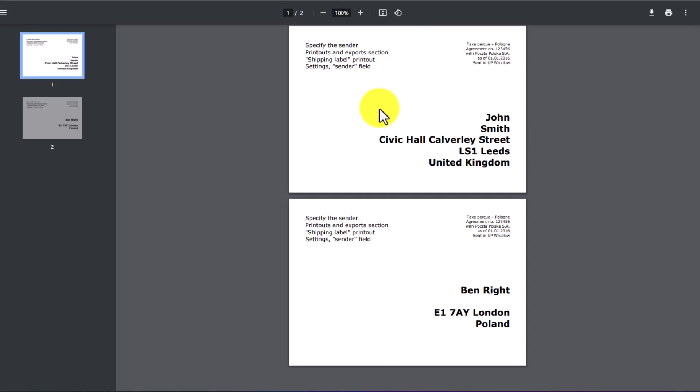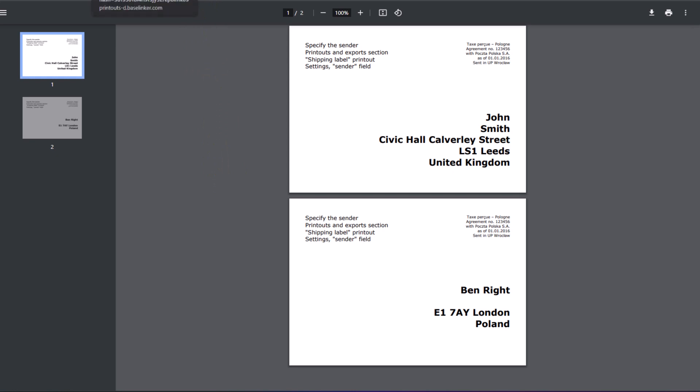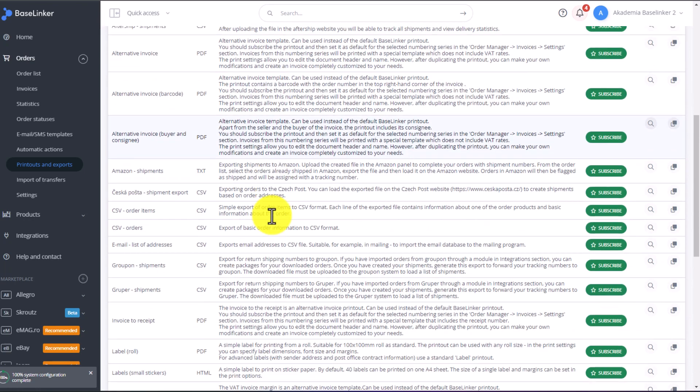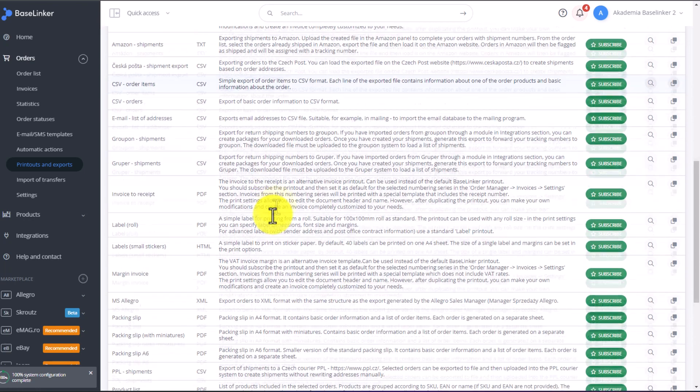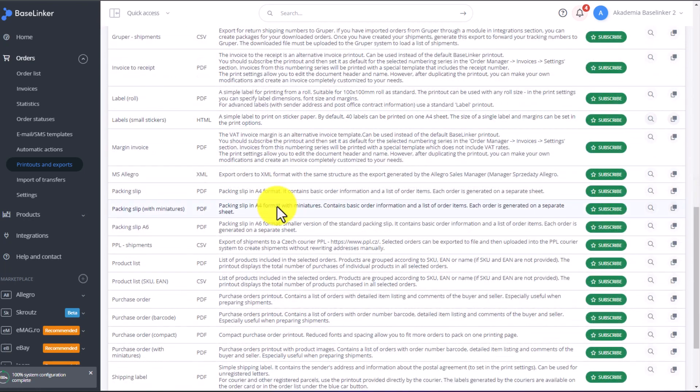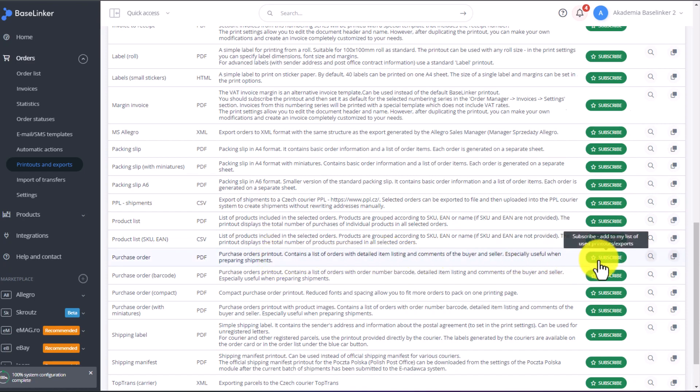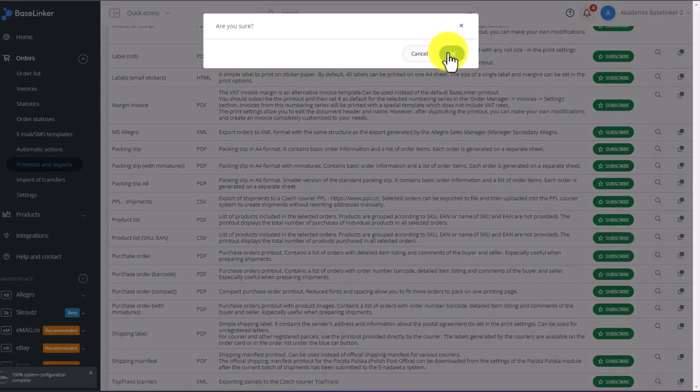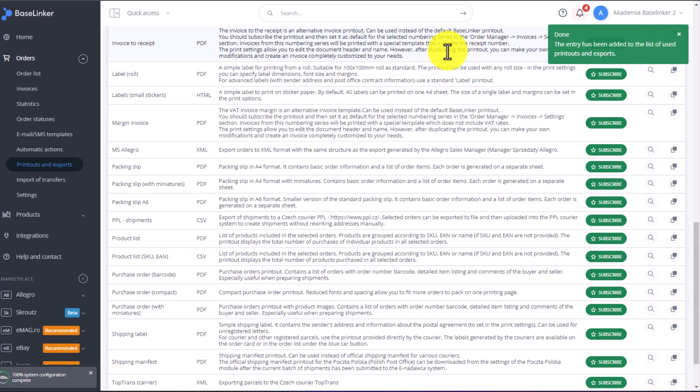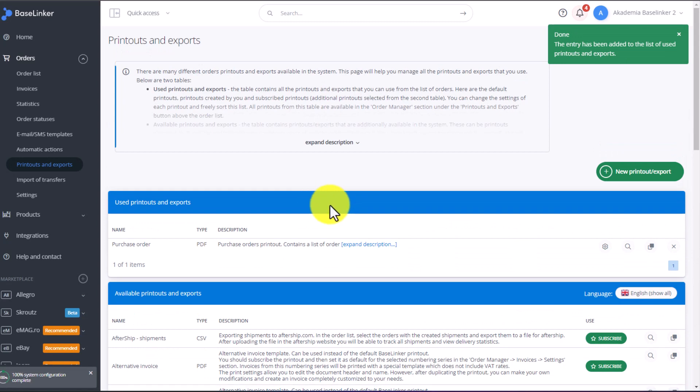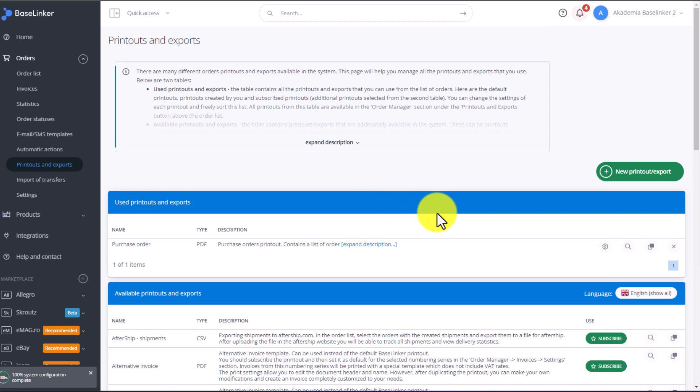We have a label here. Of course, the order of the data on the label is based on the order currently set in the system. So, let's choose one printout. For example, we will choose a list, mailing list. Click on Subscribe. Confirm. This printout, as you can see, is here at the very top. We can use it and it is now available from the order list.